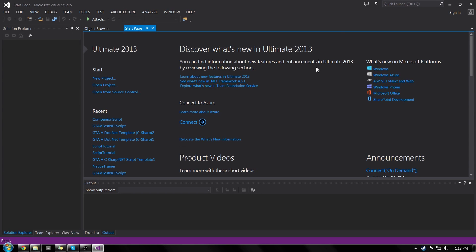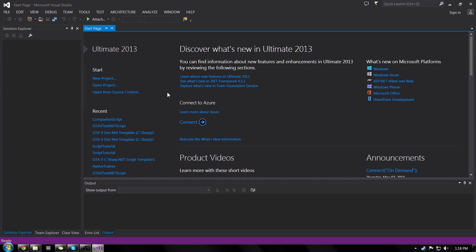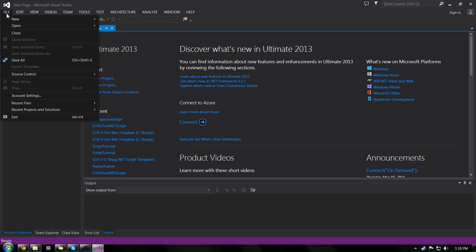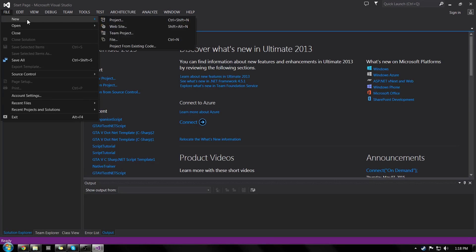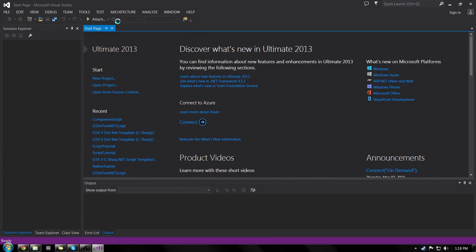So I have open Microsoft Visual Studio 2013. And the first thing we're going to want to do is right here, start, you can go to new project or you can even go up to file, new project.